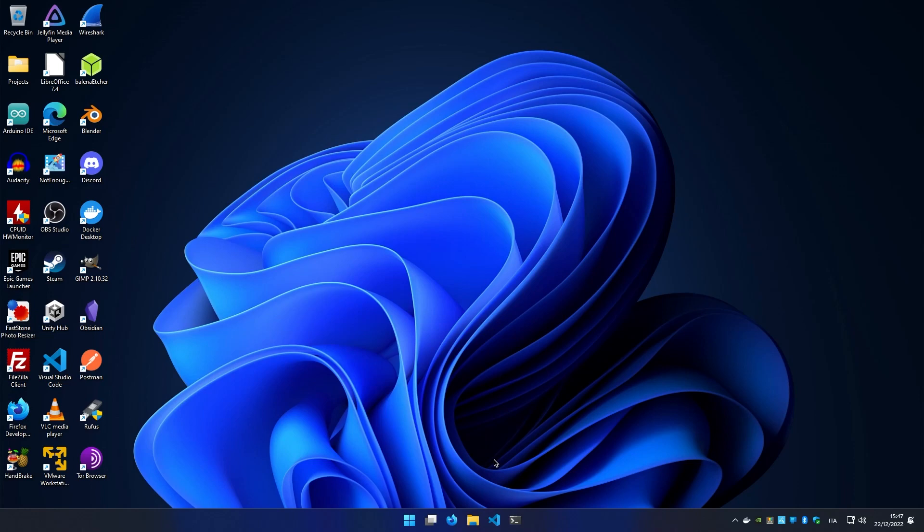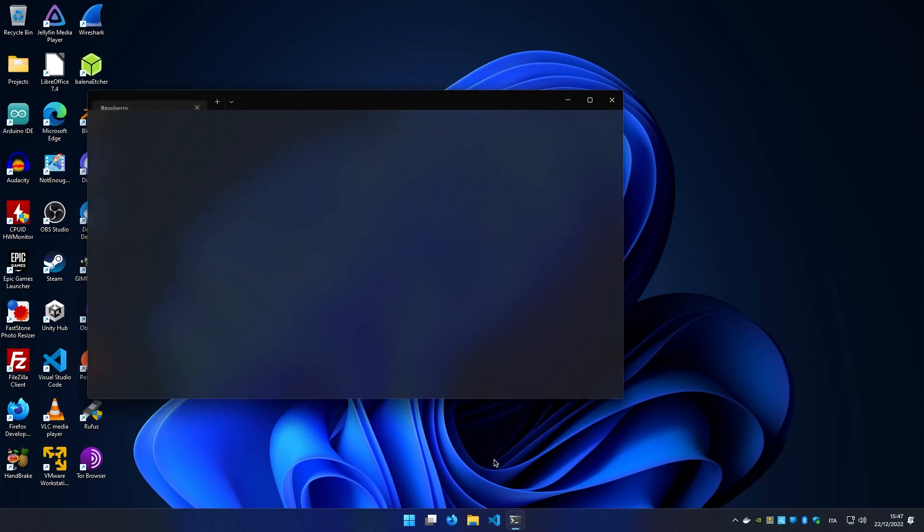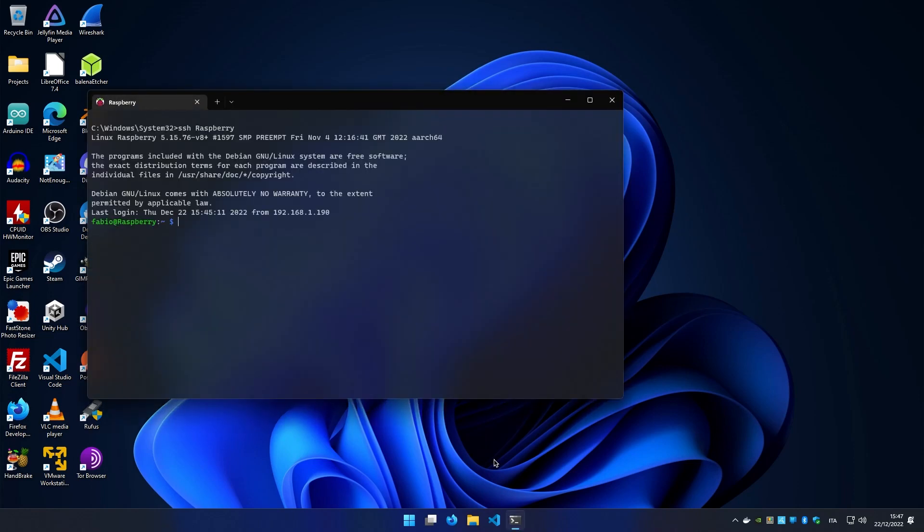If I have Windows Terminal in my taskbar, I can even right-click it and open the Raspberry server. If this video was useful, please leave a like and subscribe. Bye!